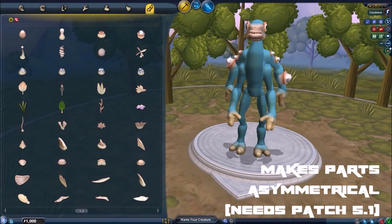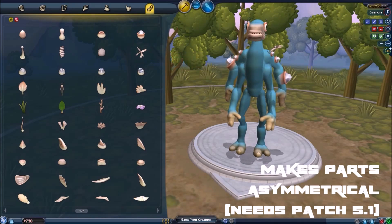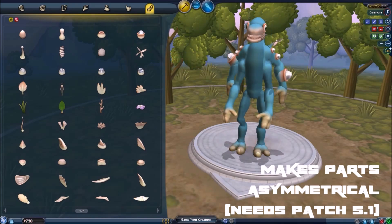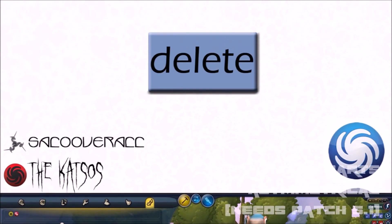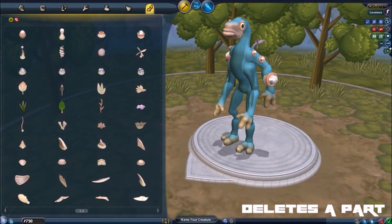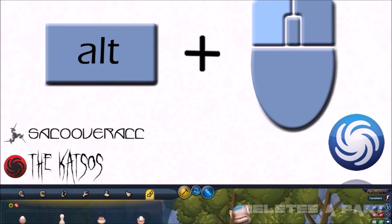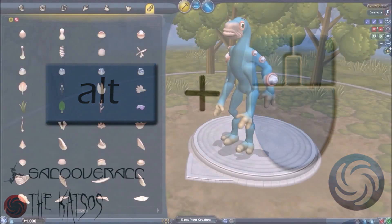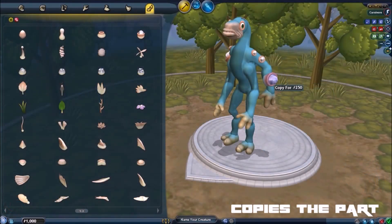Note that symmetry is only available if you have updated Spore with patch 5.1. To get rid of a part, press delete. To clone a part, hold alt and click with the left mouse button.